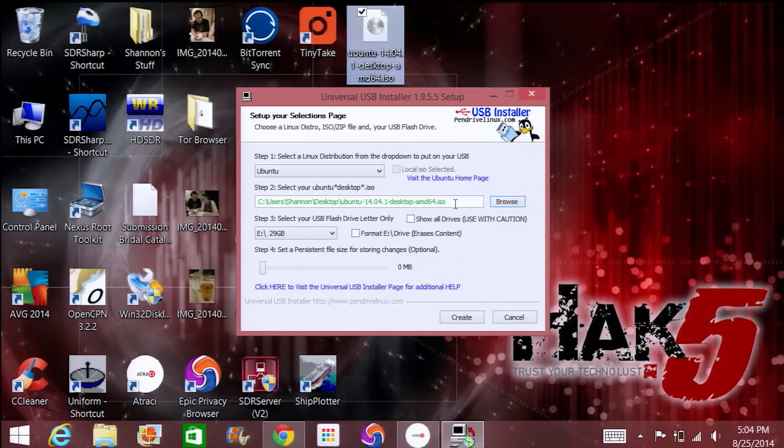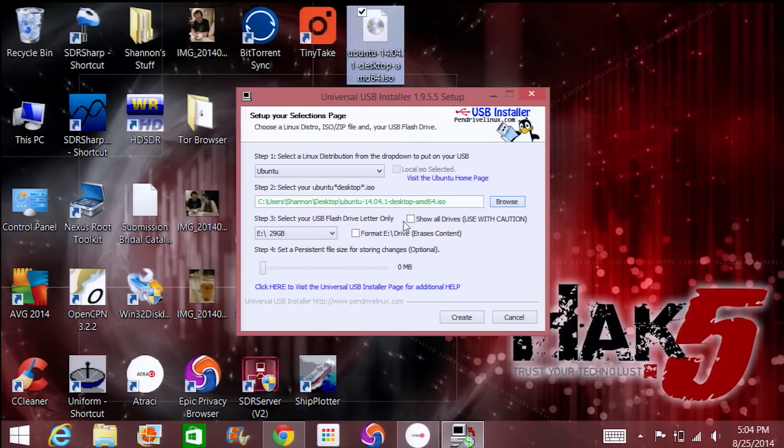Under step three you want to choose your USB flash drive that you want to turn into a persistent Ubuntu operating system. If you have old files on it or it's in a format other than FAT32, you can check format F drive and that erases the content. Make sure this is actually the flash drive you want to use — double and triple check that the drive letter is correct. You can choose show all drives to find it, but it should find it for you automatically.